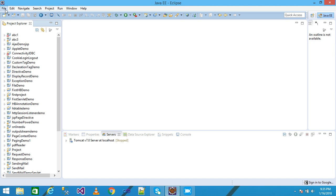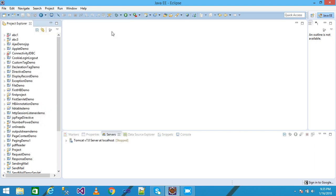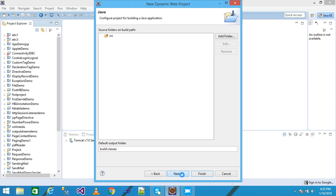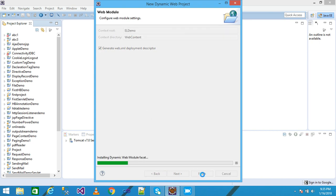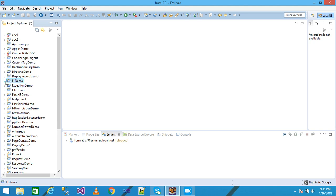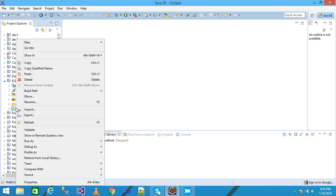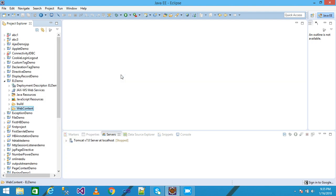I am using Eclipse as the IDE. First I click on File, then New, and take a Dynamic Web Project. I write my project name as 'ELDemo'. Click Next, then Next again, check the generated web.xml deployment descriptor, and click Finish. My ELDemo project is displayed under Project Explorer. I right-click on WebContent, click New, and take a JSP file.